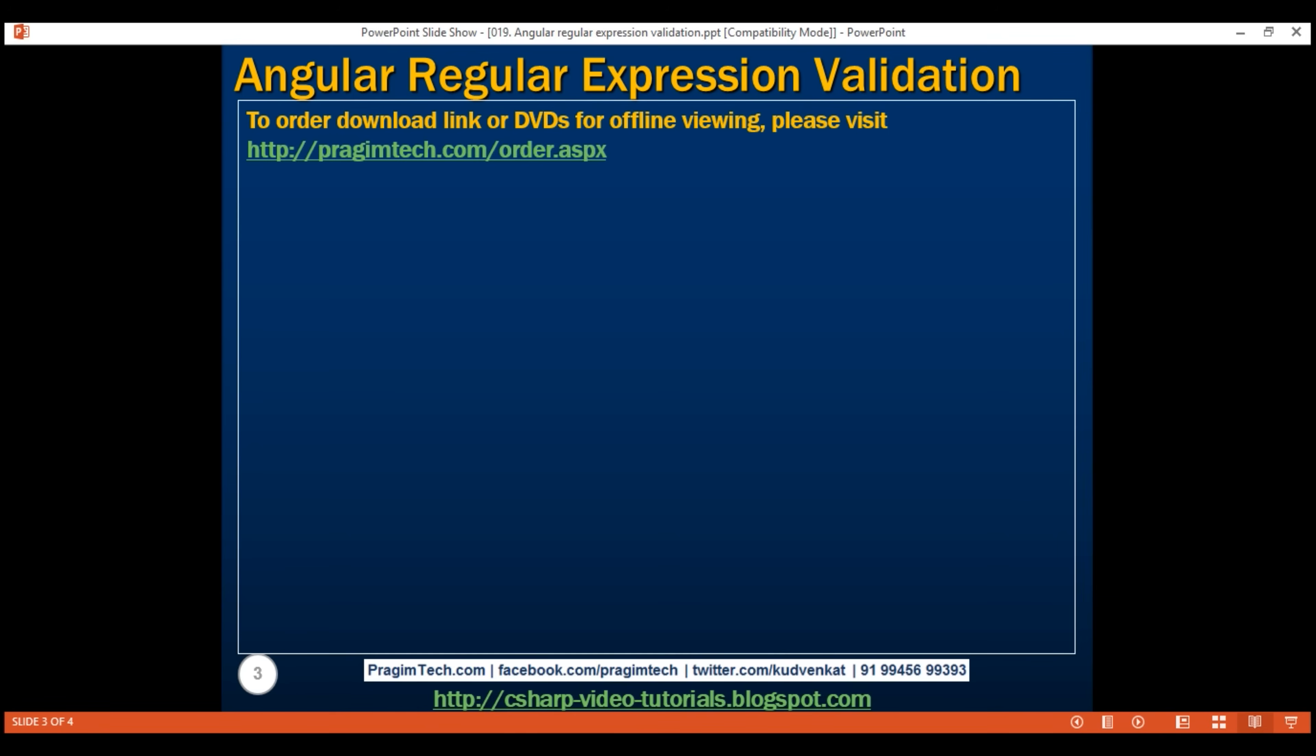For example, you can use regular expressions to check if a given email confirms to a valid email format. Similarly, you can also use a regular expression to check if a provided postcode confirms to a specific country postcode format.